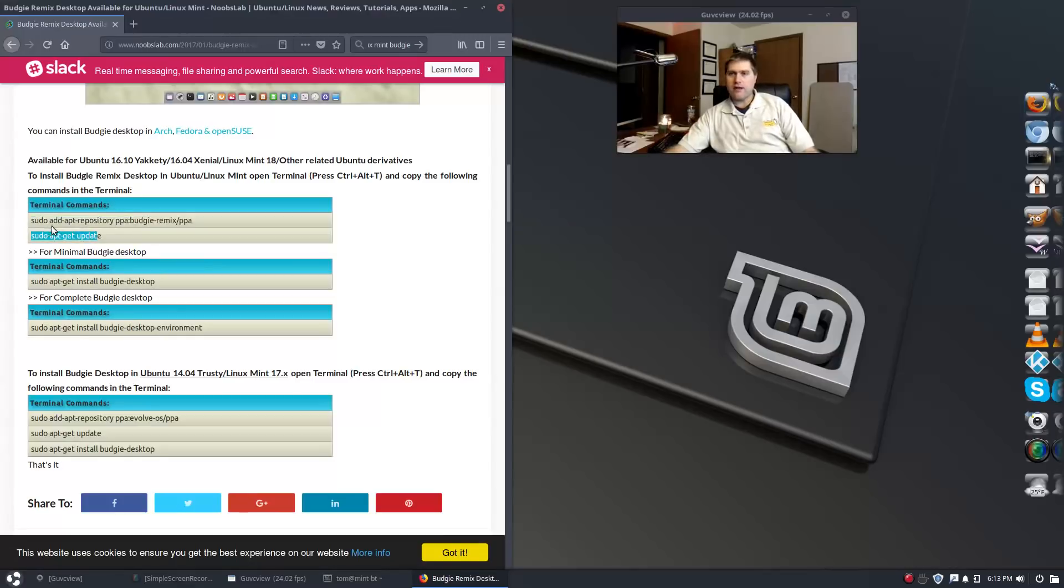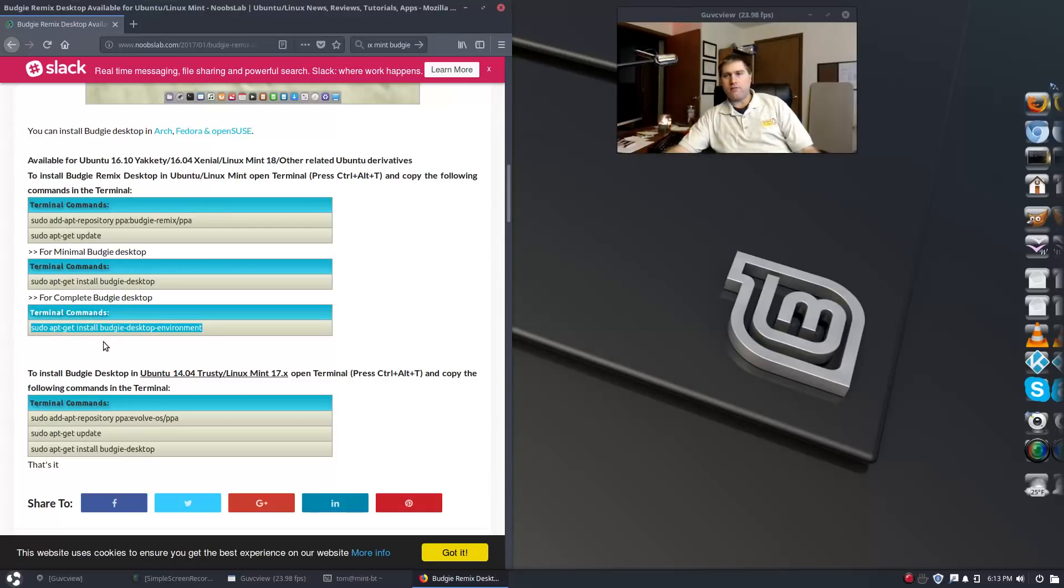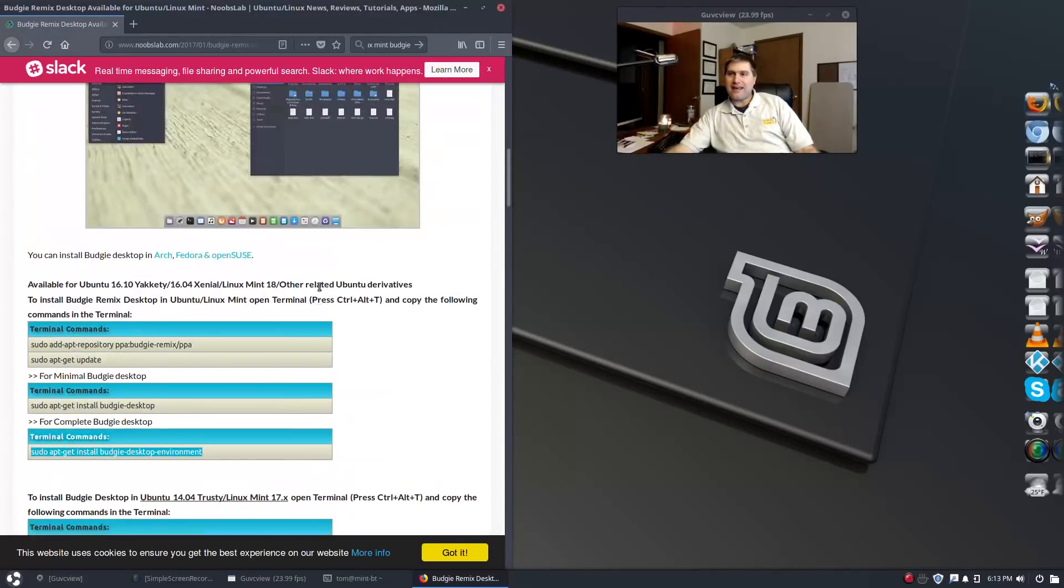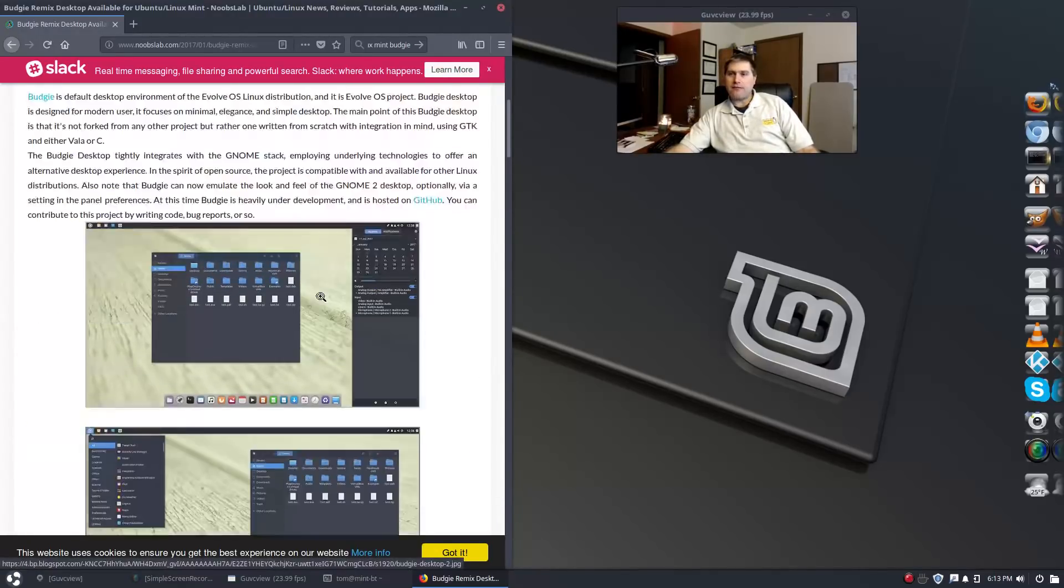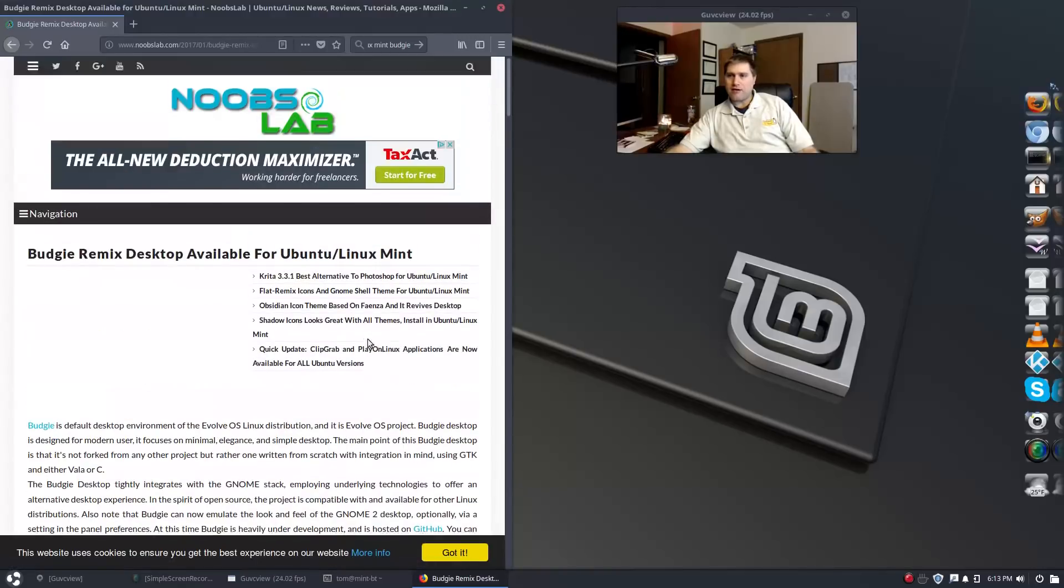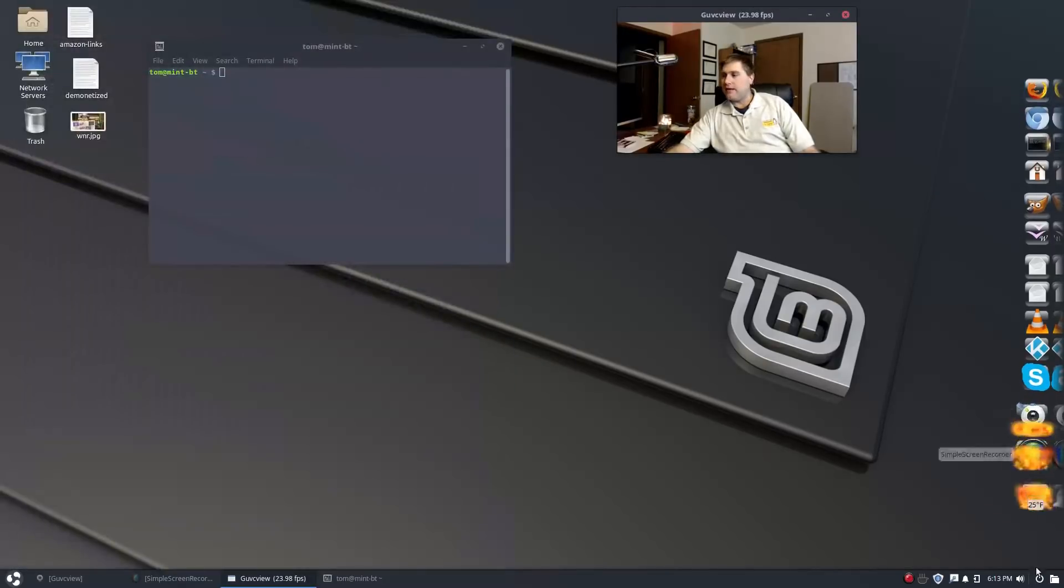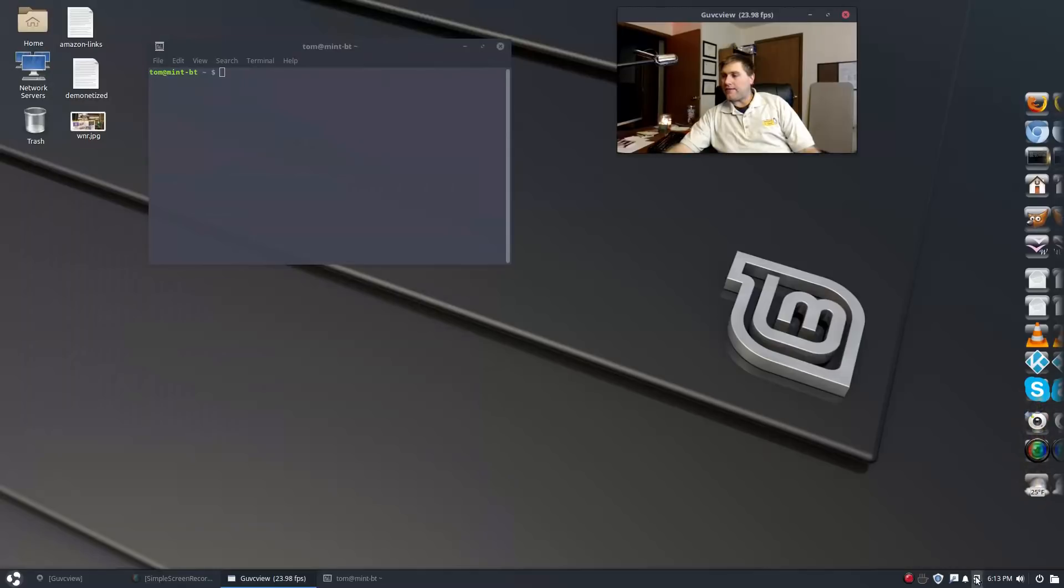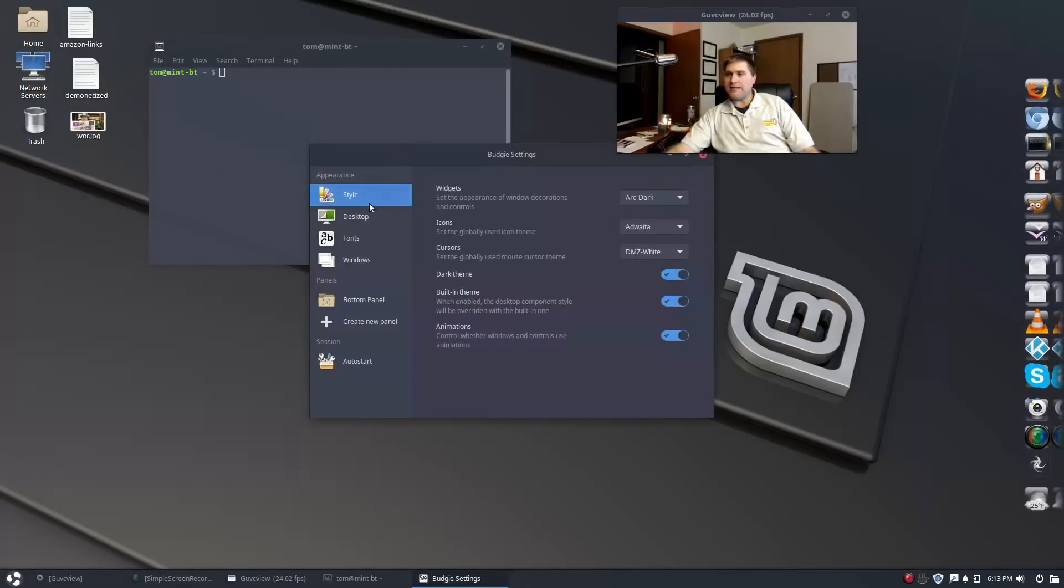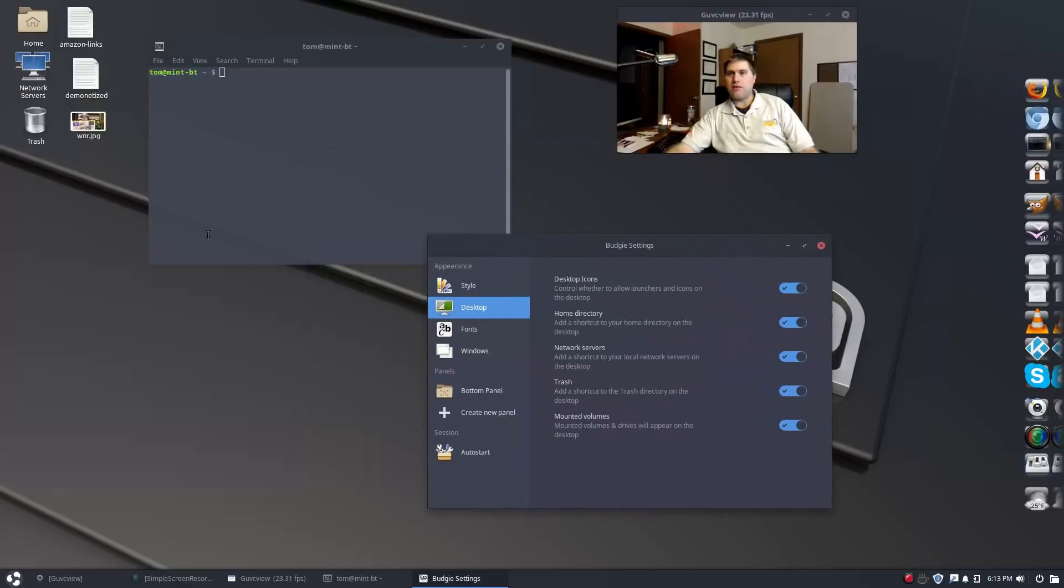This is a PPA put together. Since we're running this on 1604 base, we needed to run this one here to add the repository. You want to update it, and then you have a minimal and the complete. I actually don't know what the difference is. I went ahead and did the bottom one here, the full Budgie desktop environment.